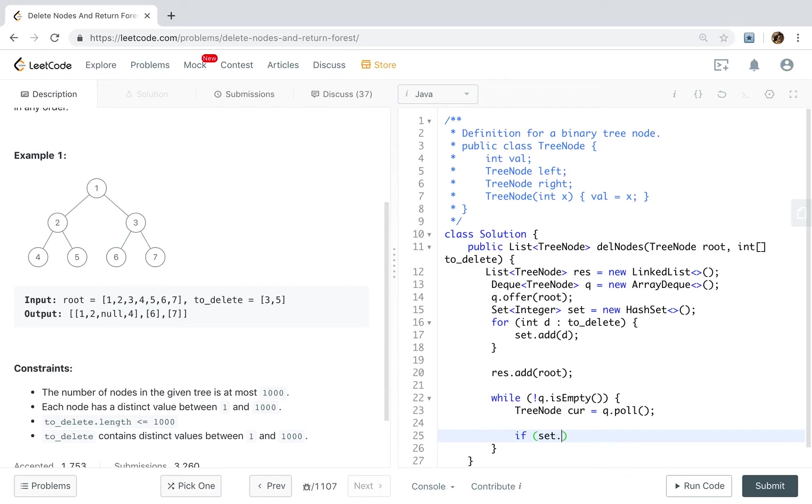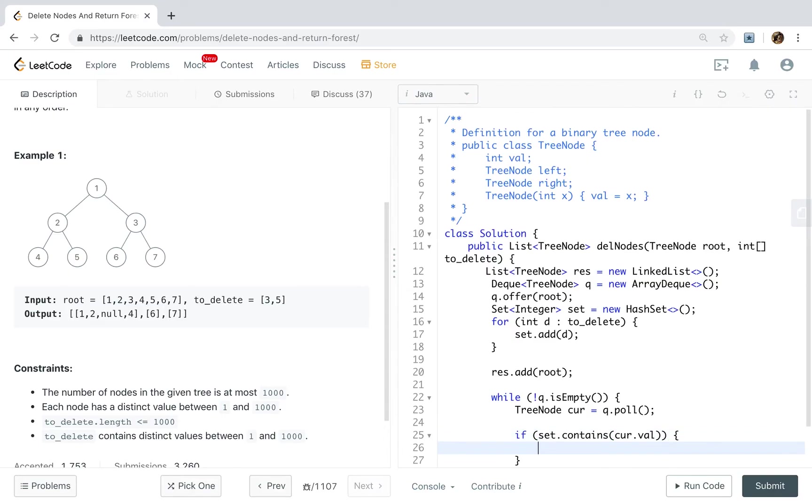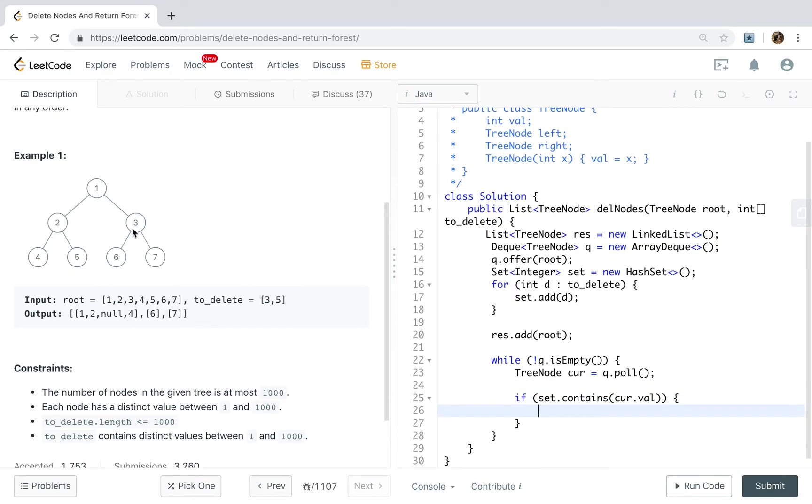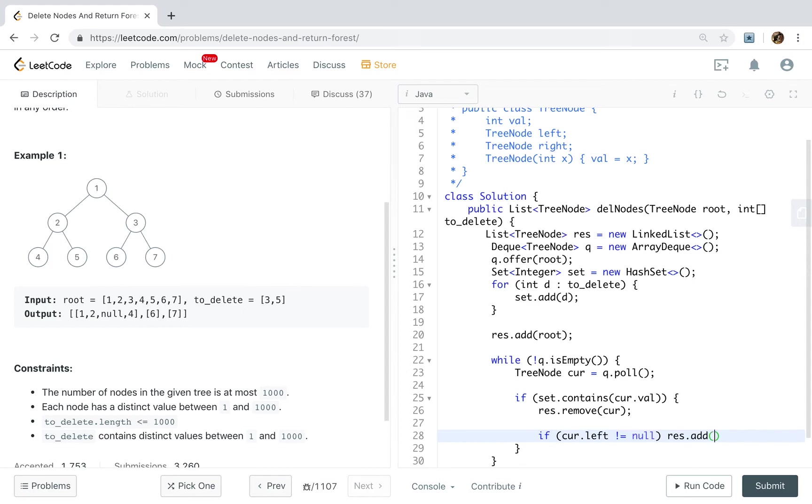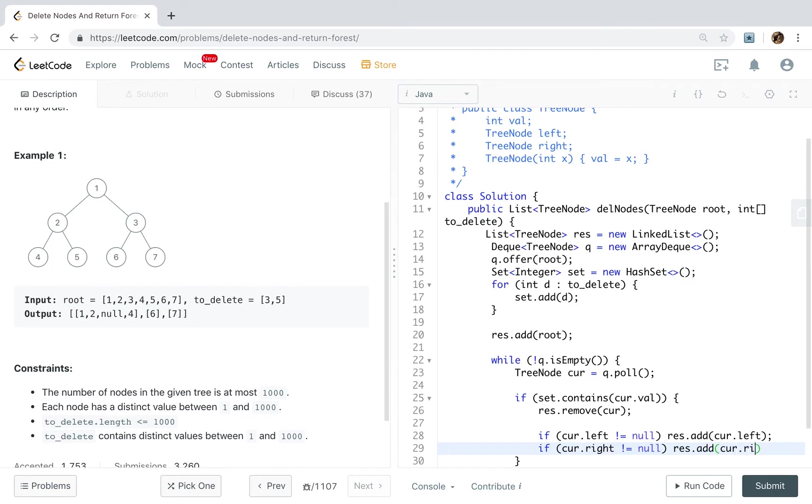Okay, if the set contains the curve value, if it itself needed to be removed, as I said, I need to remove this three. We will add these two children into our result list. Okay. So we first remove the curve. And if the curve left is not equal to null, the result will add this curve left. If the curve right is not equal to null, we add it to our result.